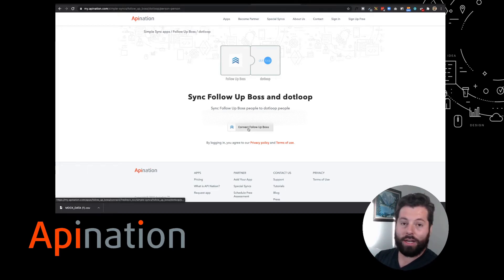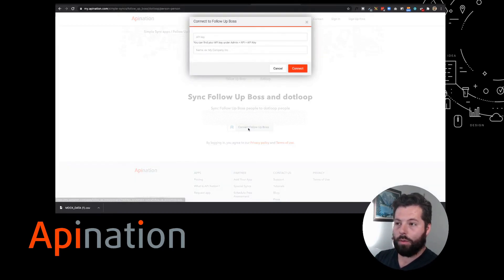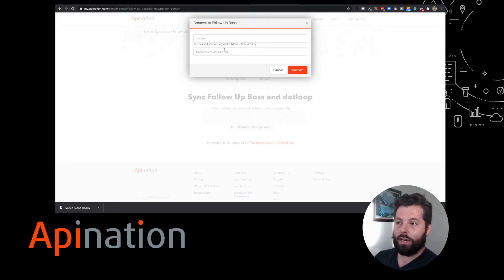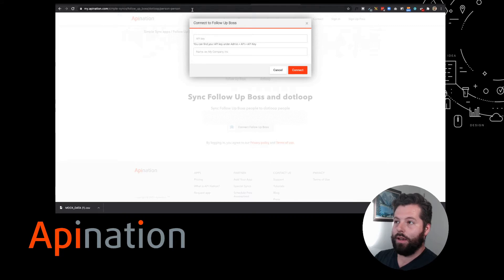I'm gonna click Connect Follow-Up Boss. It asks for my API key, and here we have the directions for where it is. It's under Admin, API, API key. So let's head back to Follow-Up Boss.